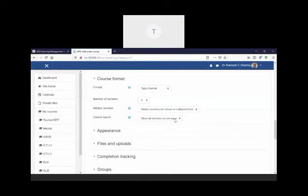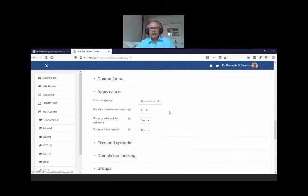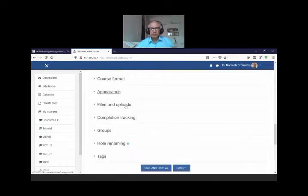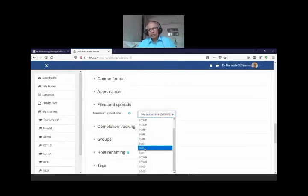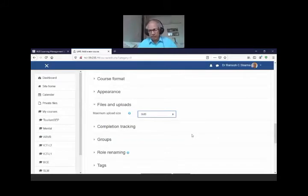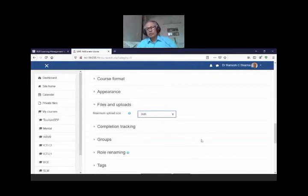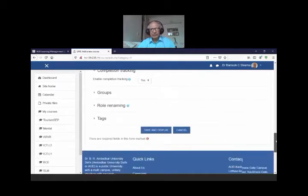You can increase or decrease the number of sections and choose whether to show all on one page or one section per page. For file upload, our university allows up to 500 MB but it's better to keep it low — around 2 MB or at most 5 MB — otherwise students will upload anything and your server space fills up fast. Completion tracking is very useful for learning analytics — you can enable it to track student progress.